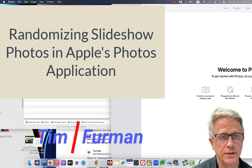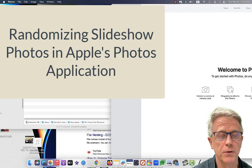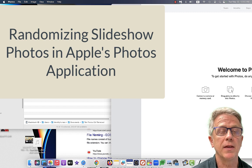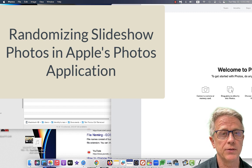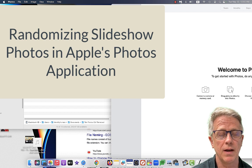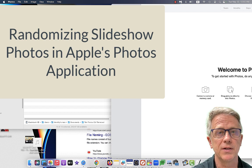I'm going to show you an effective but clunky way to randomize your photos inside the Apple Photos app so that you can make a slideshow where your pictures are in random order rather than in chronological order.